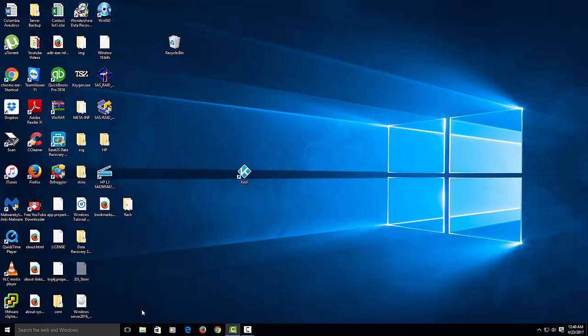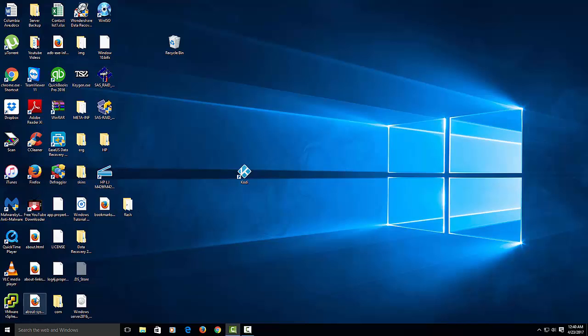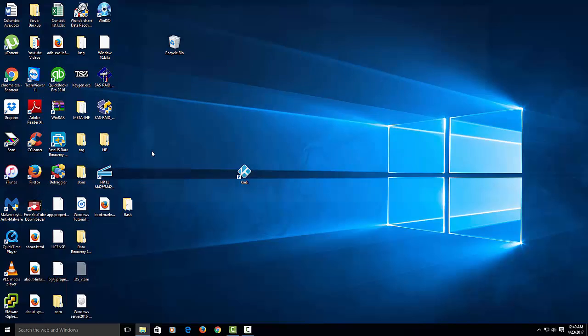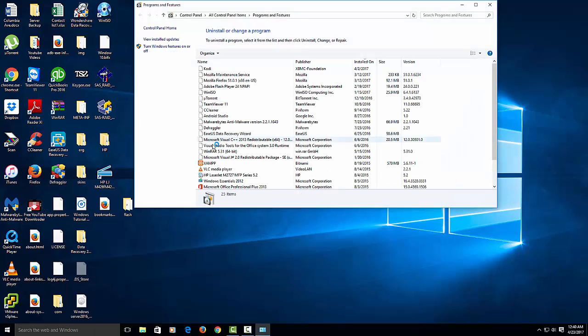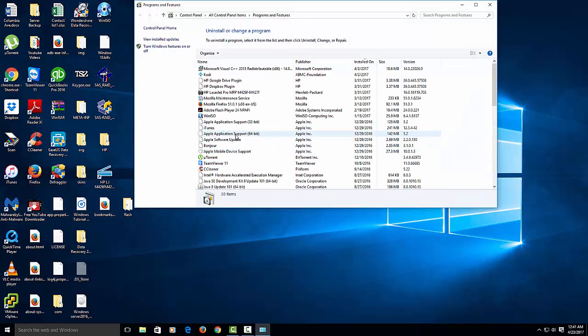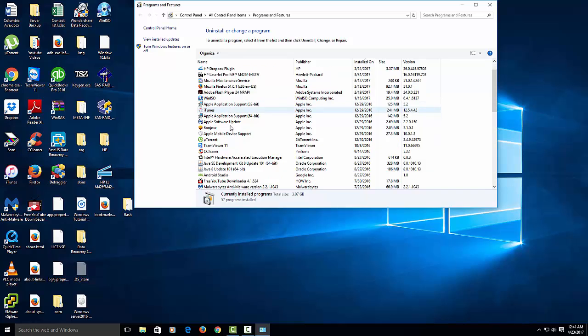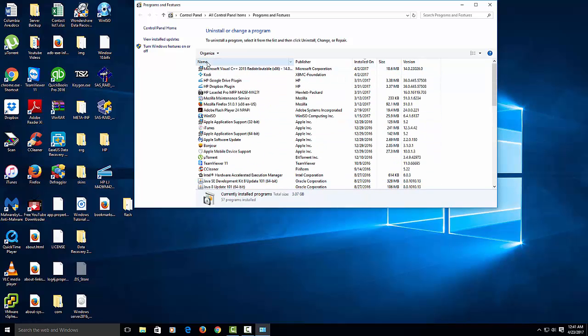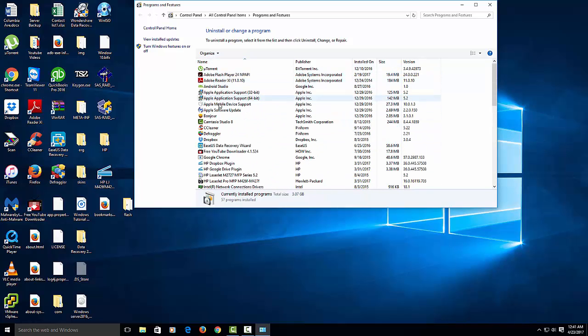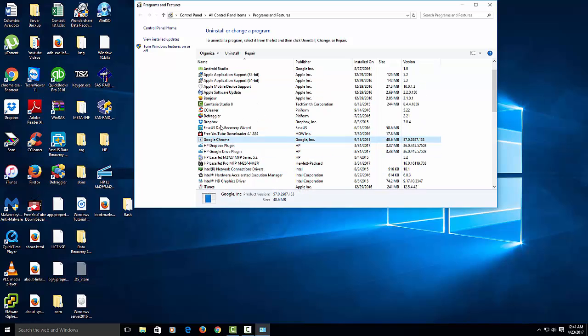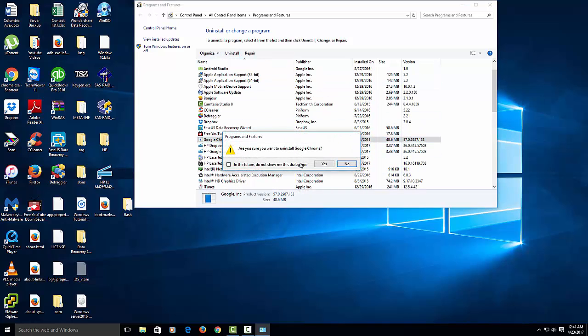Now what we have to do is delete Google Chrome, or basically uninstall it. You right-click on the Windows button, you go to programs and features. Let's search by name, and we're looking for Google Chrome, which is right here. So uninstall it and hit yes.